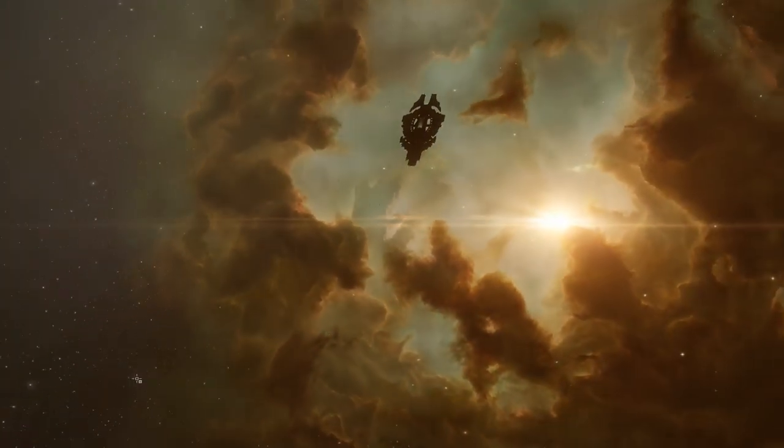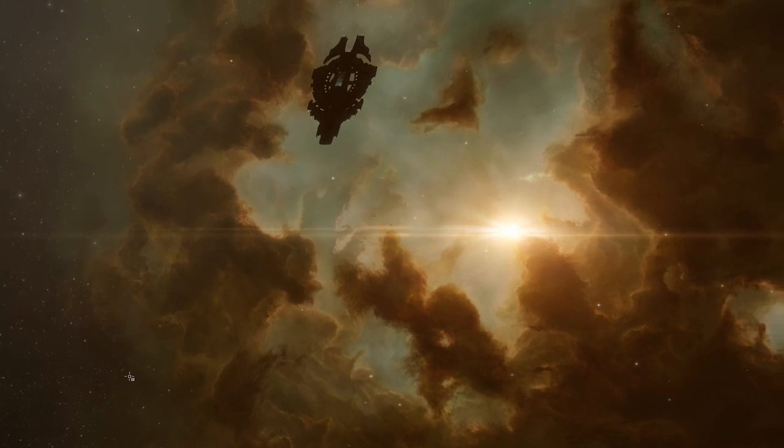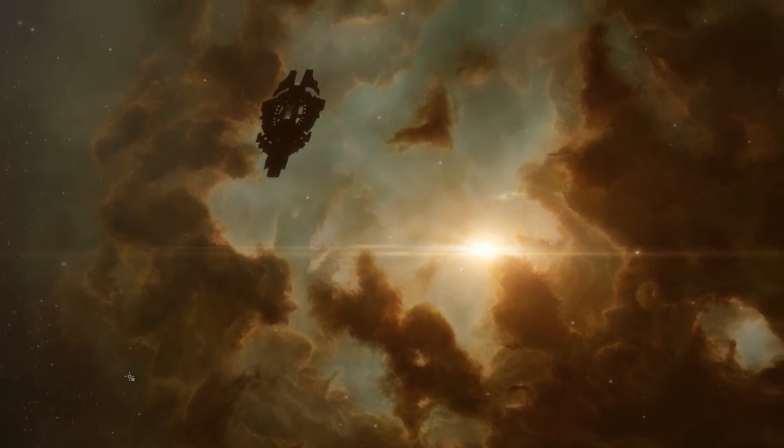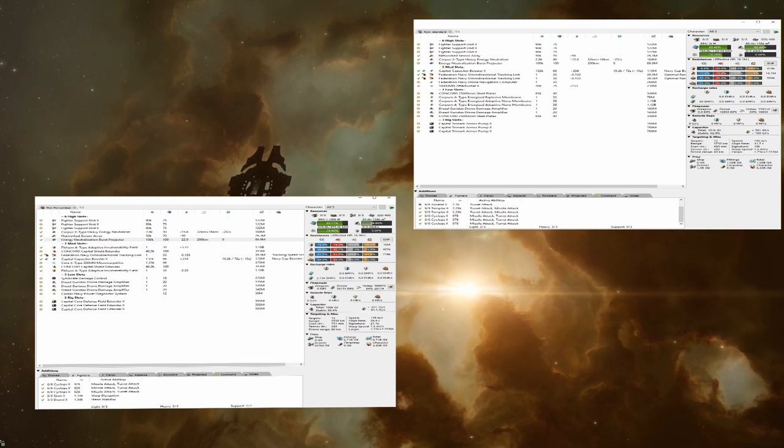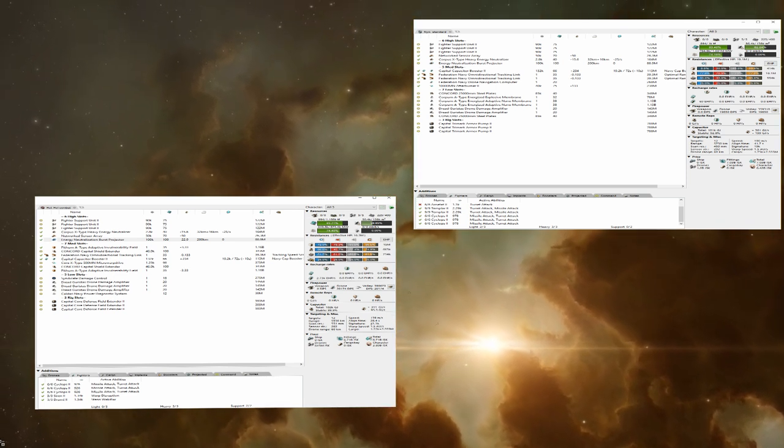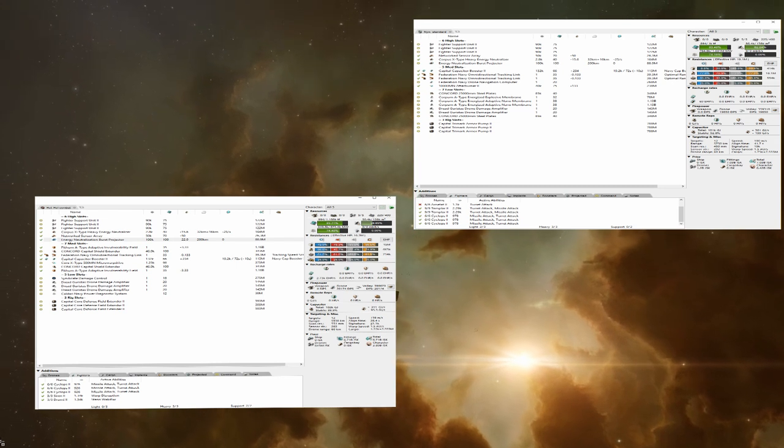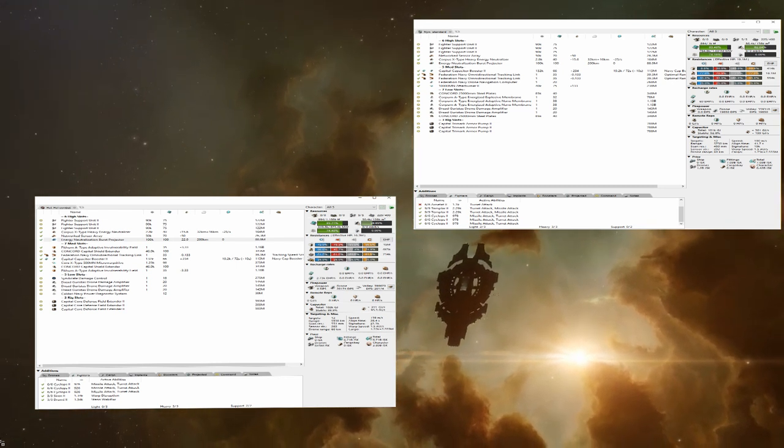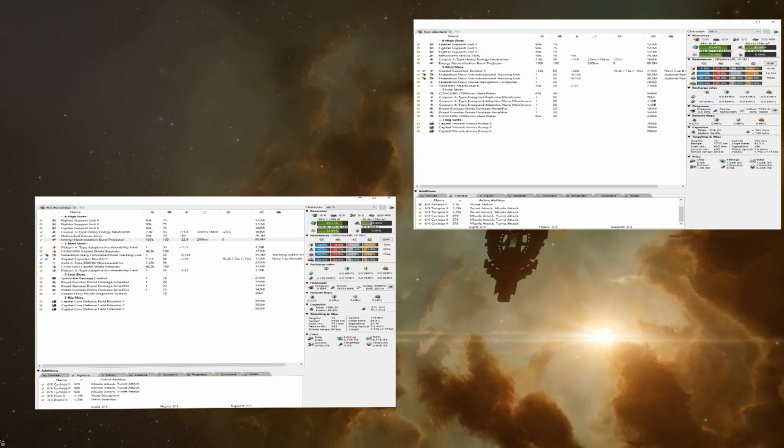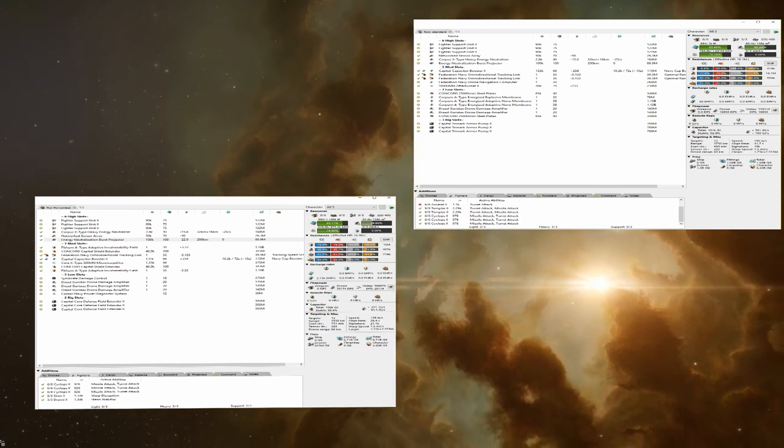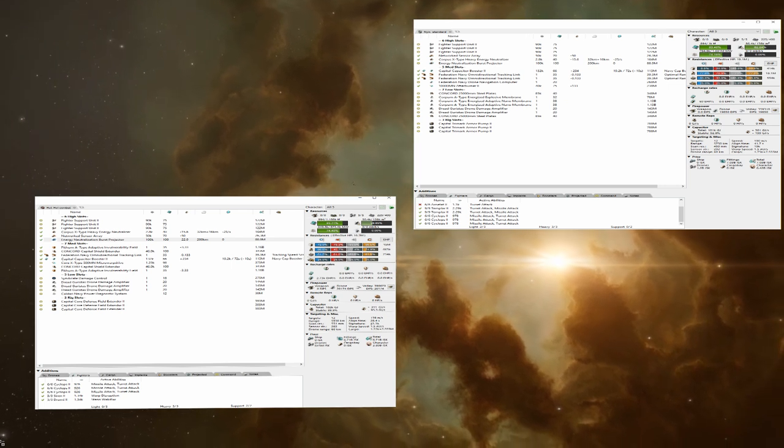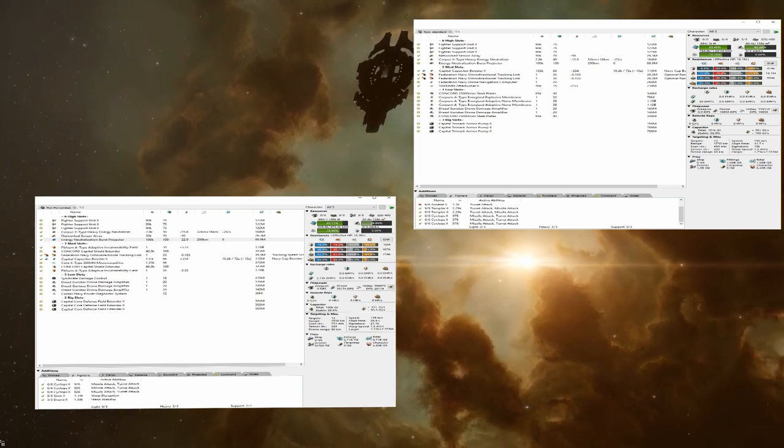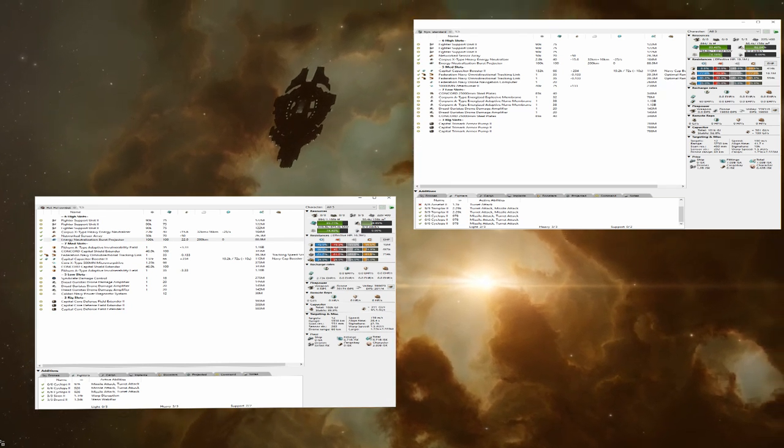In practice, this allows you to take more damage than a two plate or capital shield extender fit would. Moving on from tank to lows in general. The first main low slot we have are damage mods. Generally, two to three is going to give you the best results for your slot efficiency. Any more than three drone damage amplifiers and your damage increase is negligible while also gutting your utility or tank. For shield supers, you have the luxury of being able to fit damage mods and mobility mods in your lows without hampering your tank. As such, inertial stabs and hyperspatials can be really good choices.